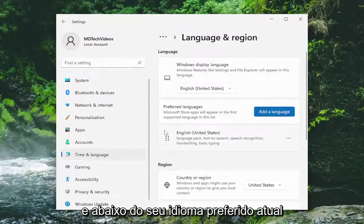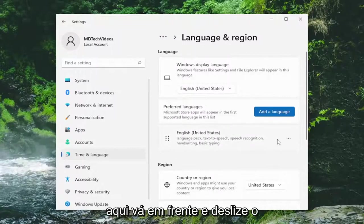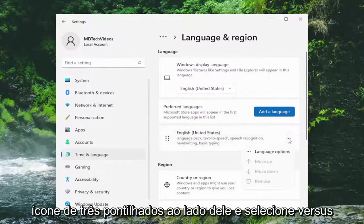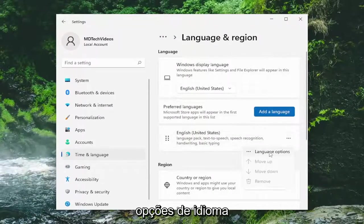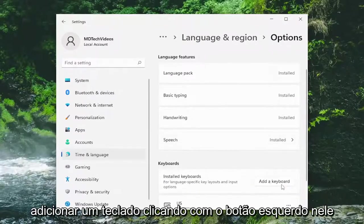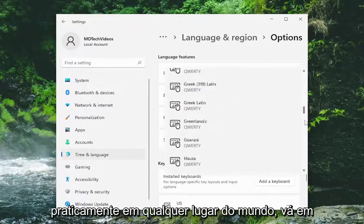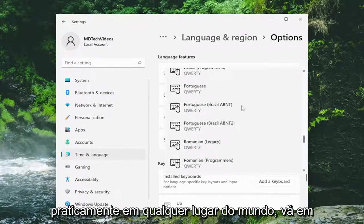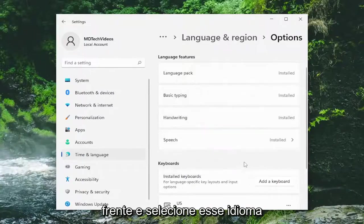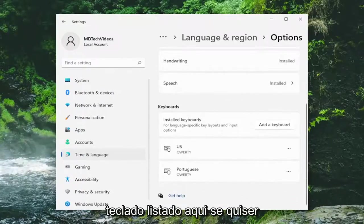Underneath your current preferred language, there should be a language listed. Go ahead and select the three-dotted icon next to it and select Language Options. At this point, you can go ahead and scroll down underneath Keyboards. You can add a keyboard by left clicking on it, and you can add any keyboard from pretty much anywhere in the world here. You would go ahead and select that language, and then that would be it — you have the keyboard listed down here.